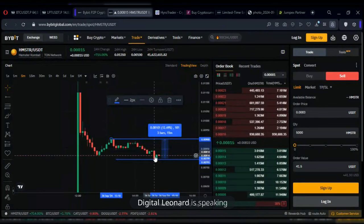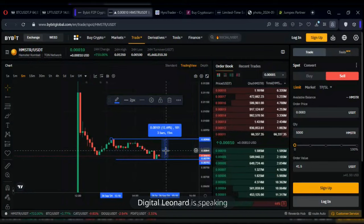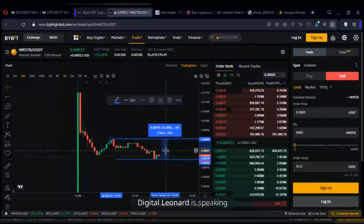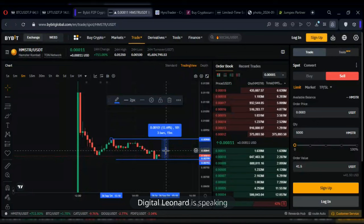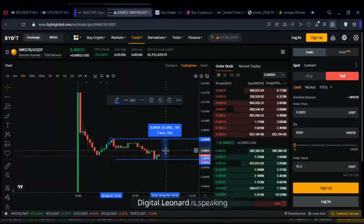When you increase leverage to 50x or 200x, the liquidation point gets even closer. You must use very low leverage until you understand how to blend leverage and position sizing. I normally recommend between 3x and at most 10x leverage — and even 10x is still quite high.